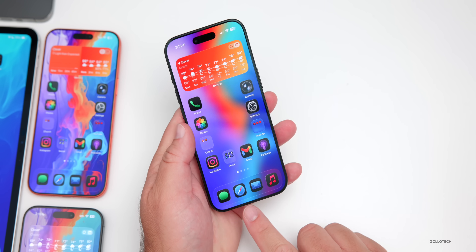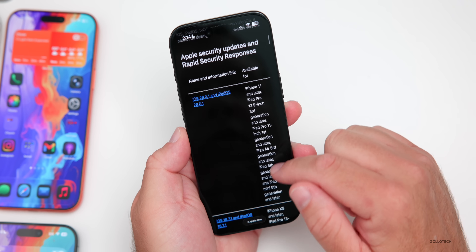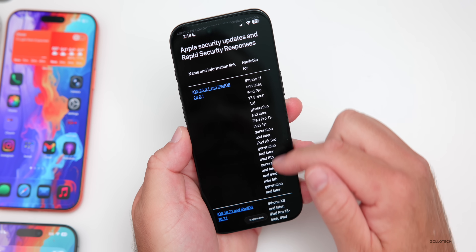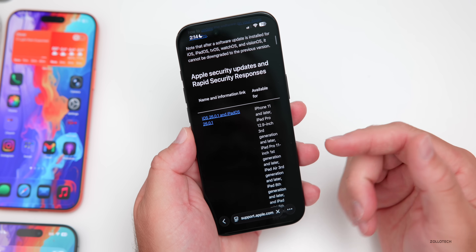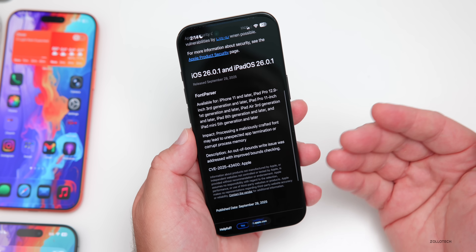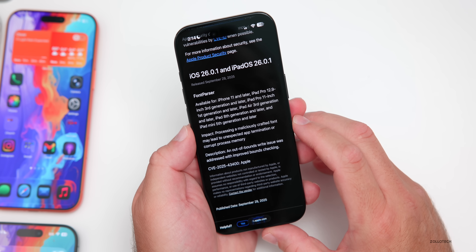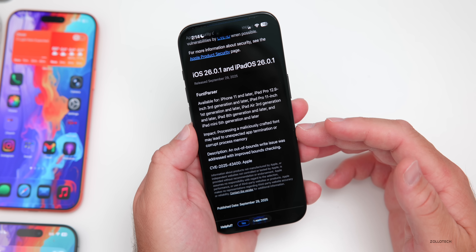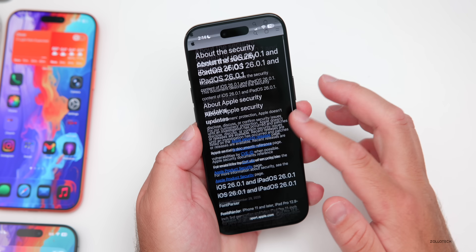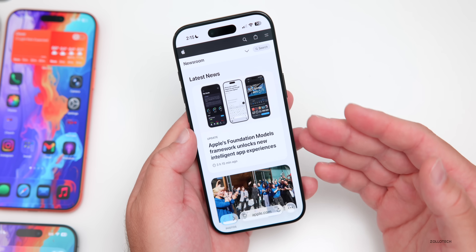As far as security updates, looking at Apple's security release website, you'll see all the updates from today including iOS 26.0.1 and iOS 18.7.1. There is only one security update listed: a Font Parser vulnerability. The impact is that processing a maliciously crafted font may lead to unexpected app termination or corrupt process memory. An out-of-bounds write issue was addressed with improved bounds checking. This was significant enough that Apple pushed updates to older devices as well.